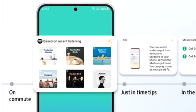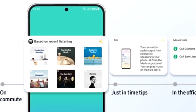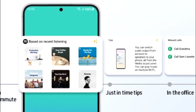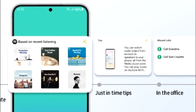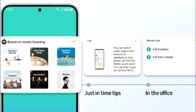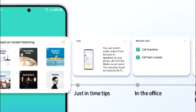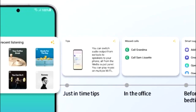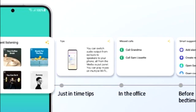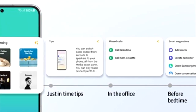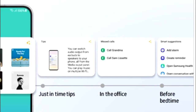One UI 5.1 also has smart widget suggestions. Your smartphone will learn from your habits and suggest widgets that might be useful for you. For instance, if you listen to music on Spotify, you'll see a widget for a recommended playlist. If you're in the office, there will be a call log widget. And if it's your bedtime, you'll get a smart suggestion widget that includes add alarm, add reminder, Samsung Health, and more.